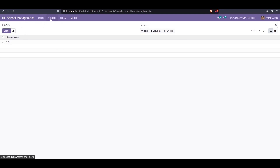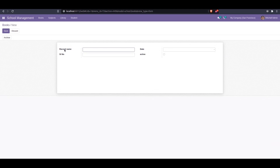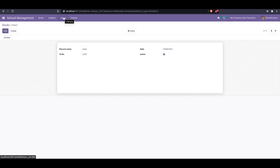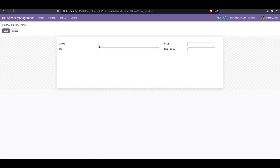Currently we can see the school management module. Inside here we can see the Book and the Library menu. Under Book, we can create a new record. When creating a new record, we can see the serial number, the date field, an active boolean field, and an archive button. We can also see the active boolean field, date field, and serial number in the Library model. So the serial number, date, and active boolean field are common in both the Book and Library models. We don't want to rewrite the code to create these fields in each model.